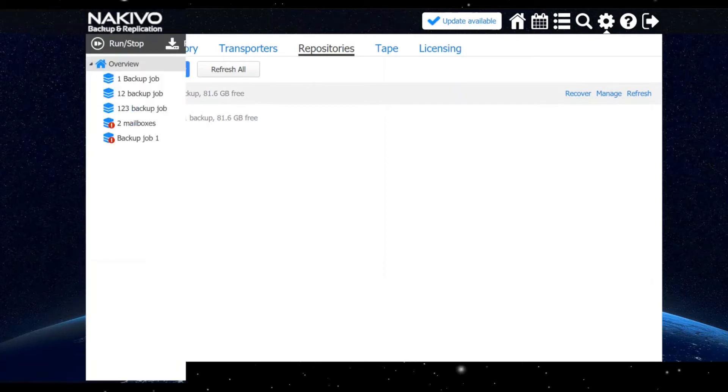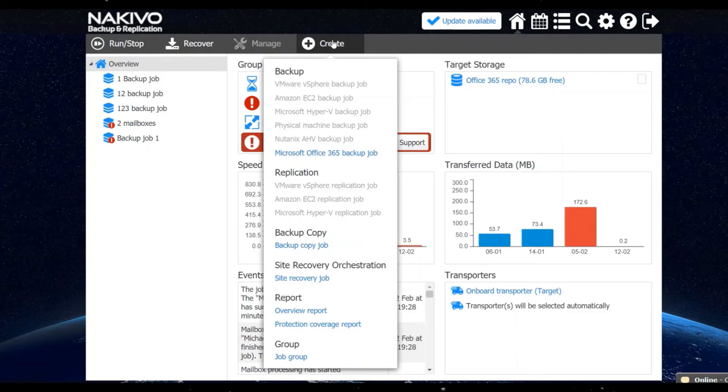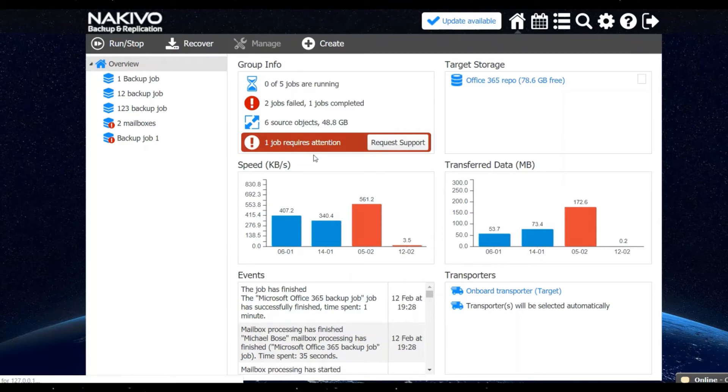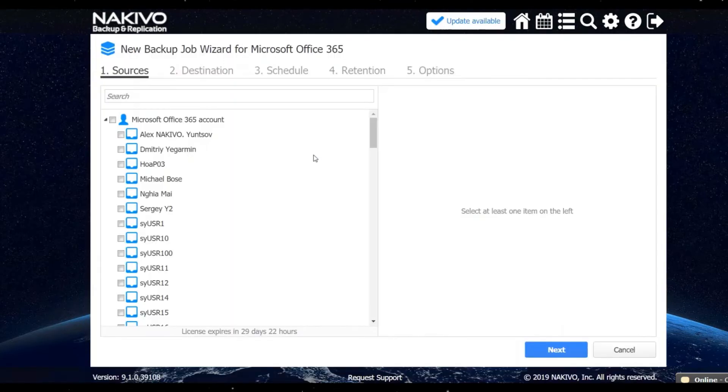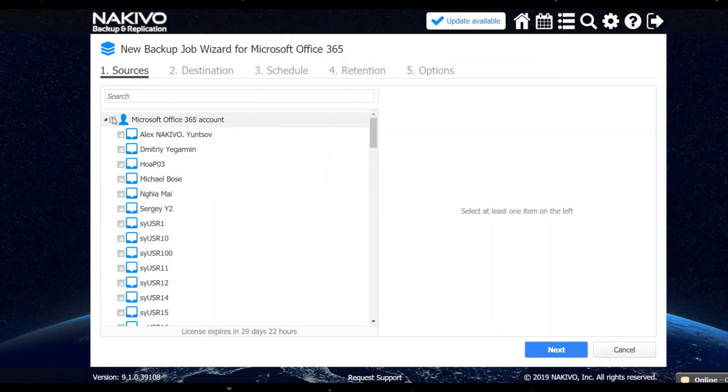Now you can create a backup job by clicking create and choosing Microsoft Office 365 backup job. Step one, you can choose the item you want to backup. You can select either the entire account, a specific mailbox or multiple mailboxes to backup.